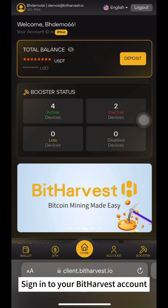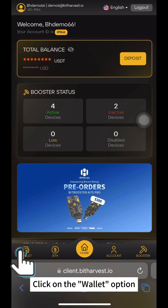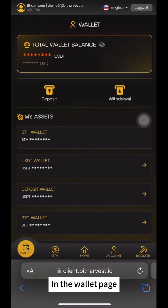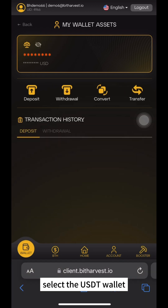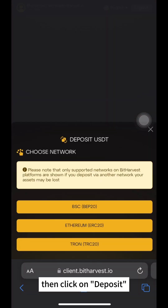Sign in to your Bitharvest account. Click on the Wallet option. In the Wallet page, select the USDD wallet, then click on Deposit.